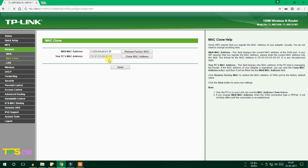But I couldn't access the Internet. Then I called the customer care of that ISP, and they said, "You have changed your device and MAC address has been changed."